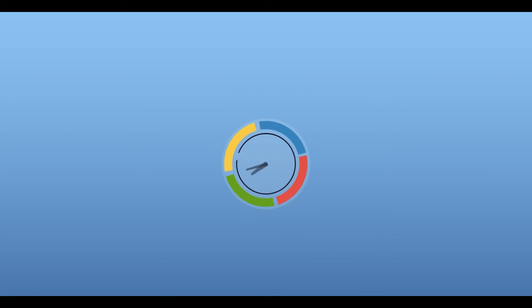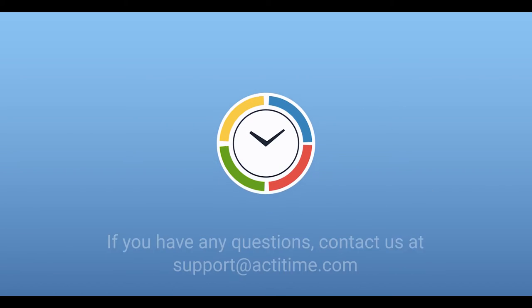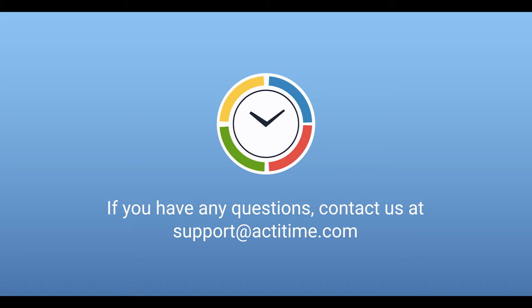For more information on how assignments work in ActiTime, please be sure to check out our user guide or contact us.